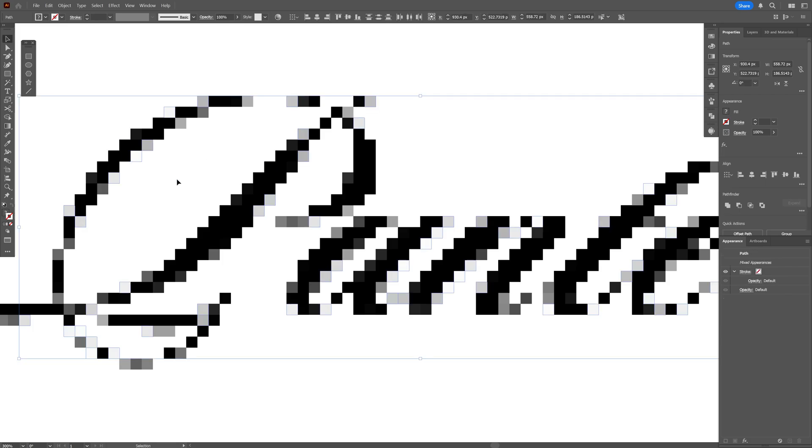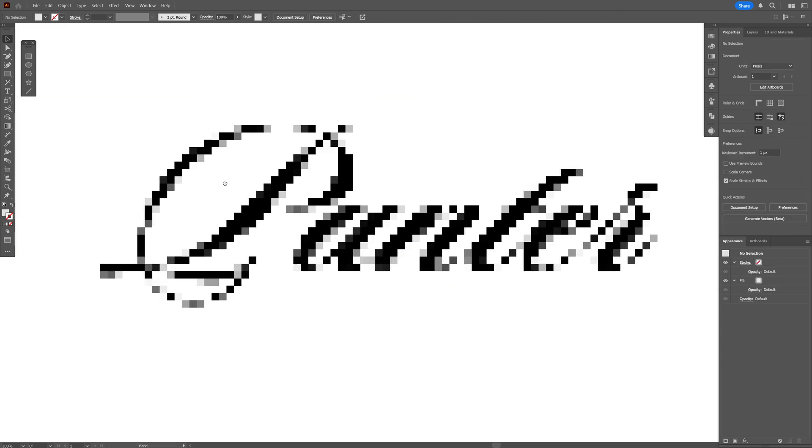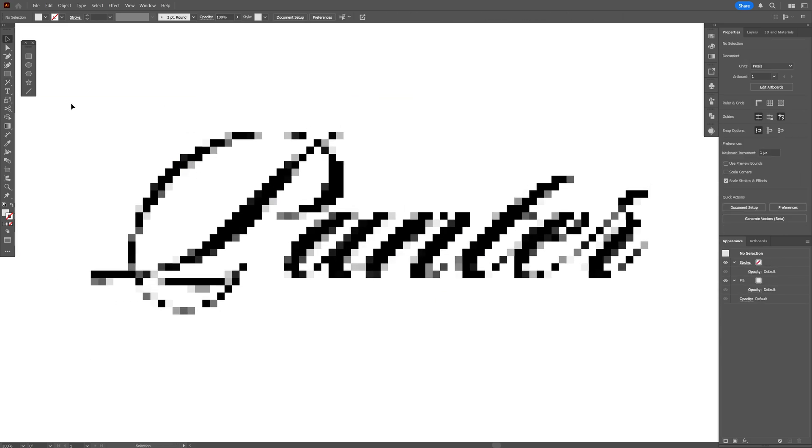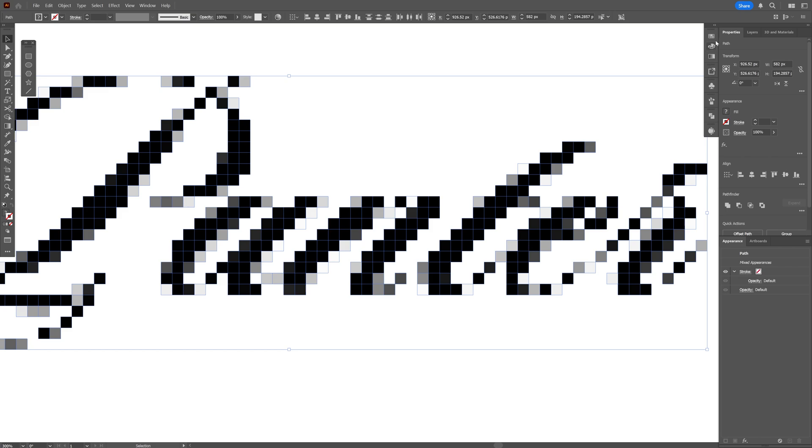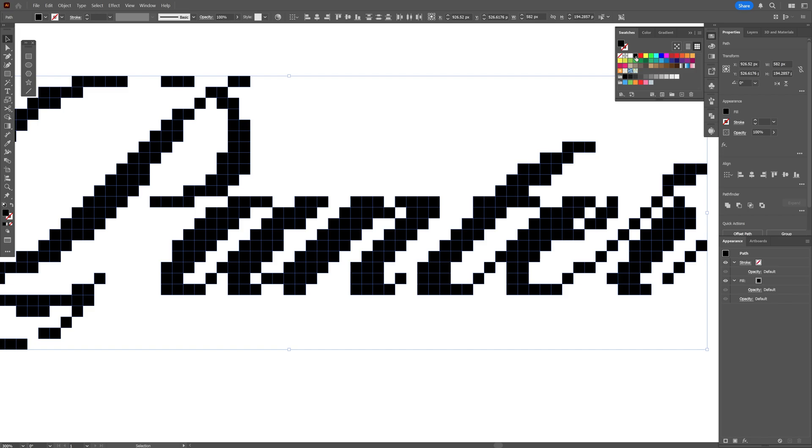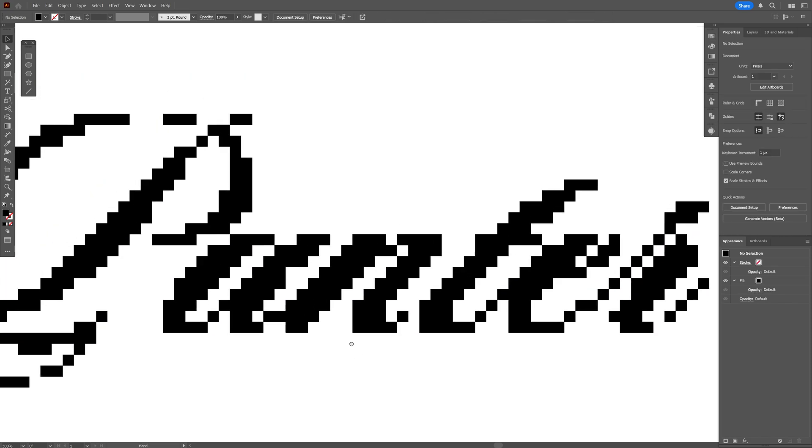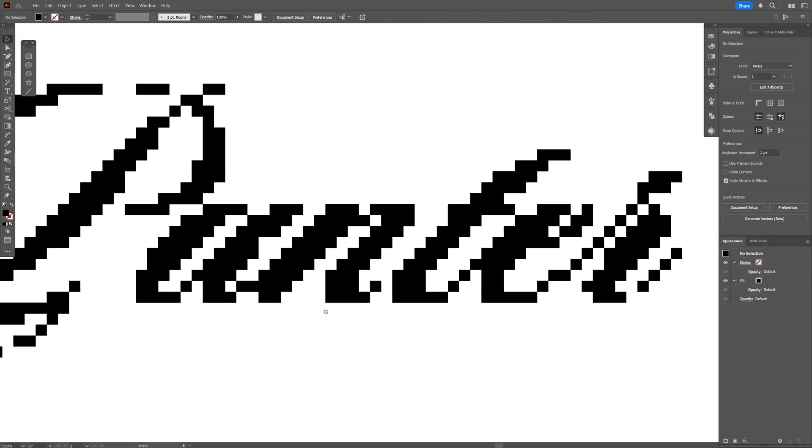So what I'm gonna do instead, because I'm gonna need all the pixels here, I'm gonna select all and I'm gonna recolor everything to black. Click on the Fill so it's gonna be on the top and select the black. And from here I'm gonna clean this manually.